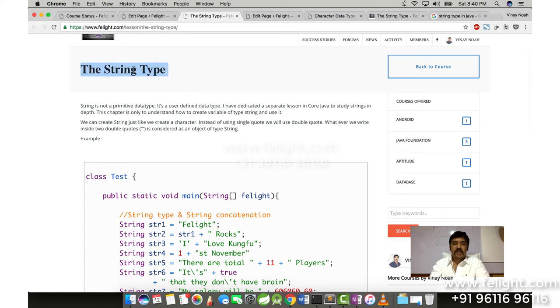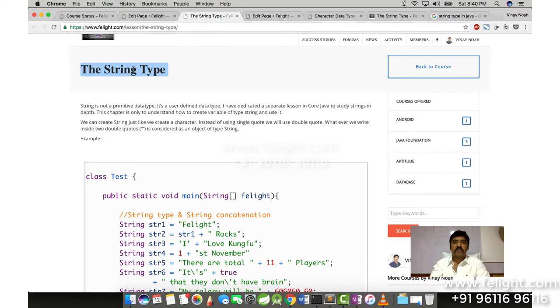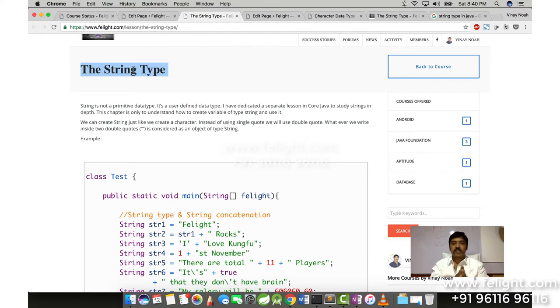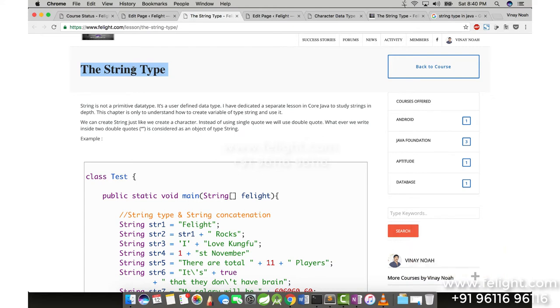String type is not actually a primitive data type at all. It's a user-defined data type. So what is user-defined data type? That's something we're going to study in the coming lessons. In fact, in core Java there is a particular class called Strings in Java where I'm going to teach you in depth about the String type.